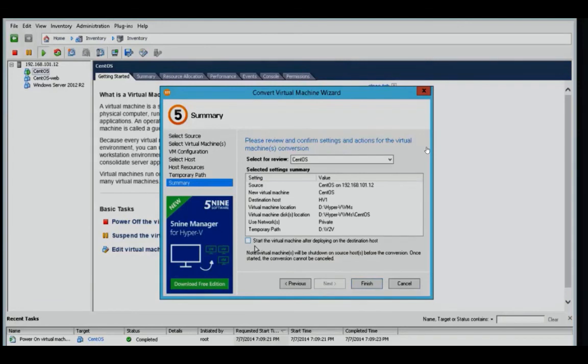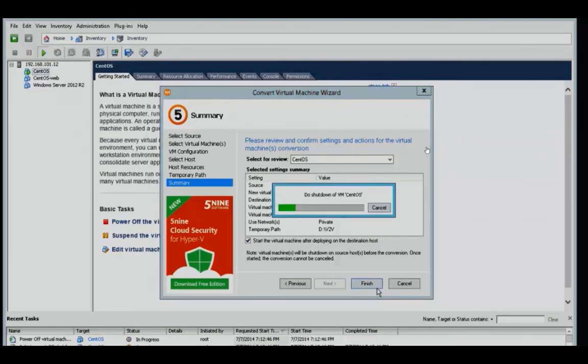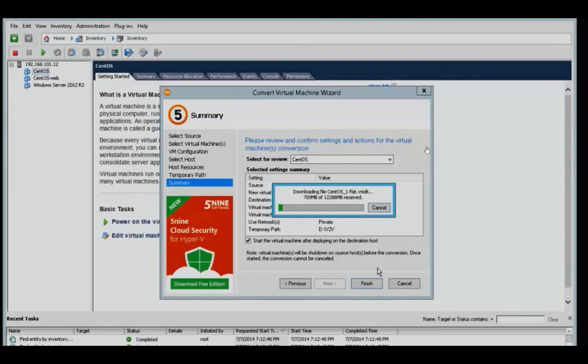On the summary screen, we verify the information and have the option to start the VM after deploying it to the destination host. This will minimize the overall amount of downtime. So when I click finish, first we shut down the VMware virtual machine.